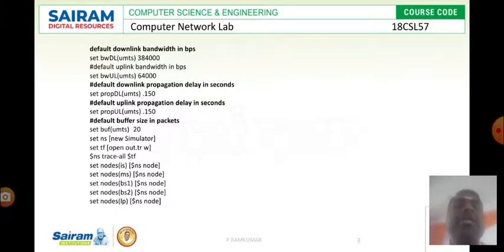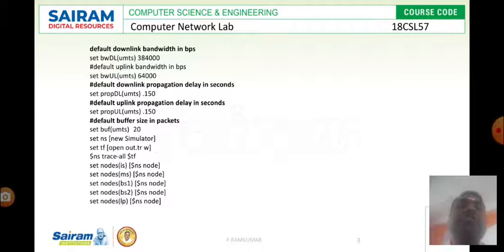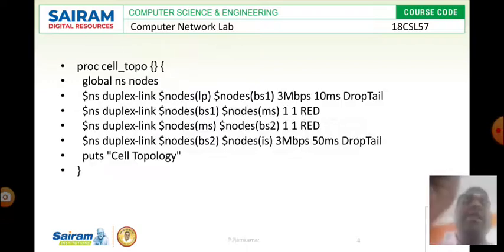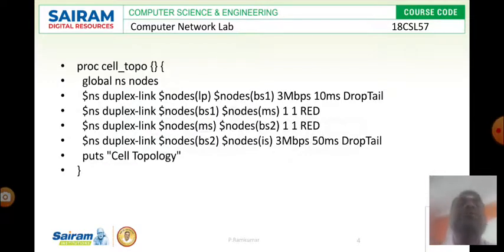Then we need to set up the nodes. Set nodes IS within square bracket, I am writing $NS node, means that a node circle will be created and labeled as IS. Next mobile node, mobile station will be created. Then base station 1, base station 2, and IP internet protocols will be created.